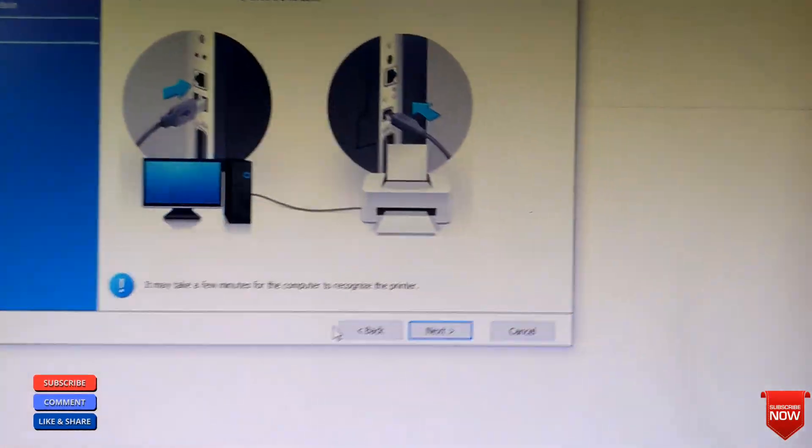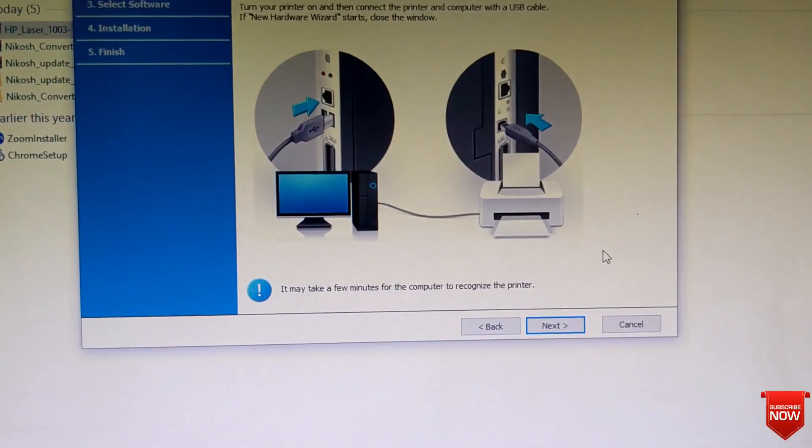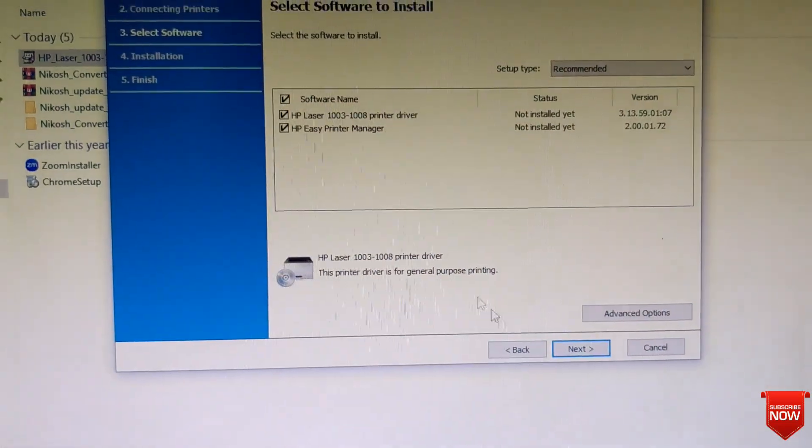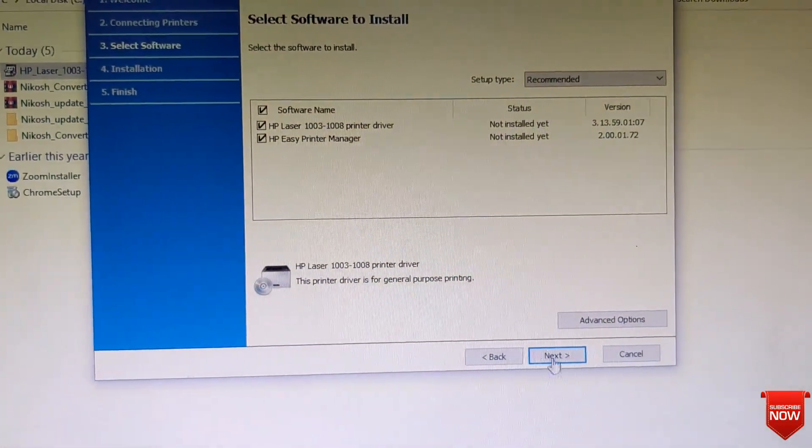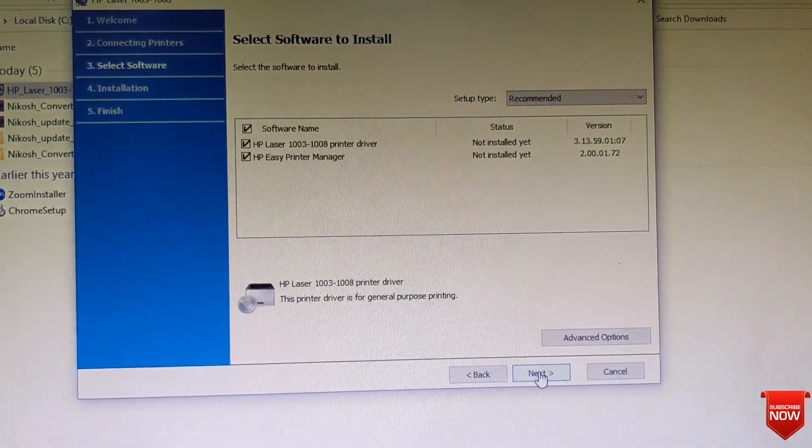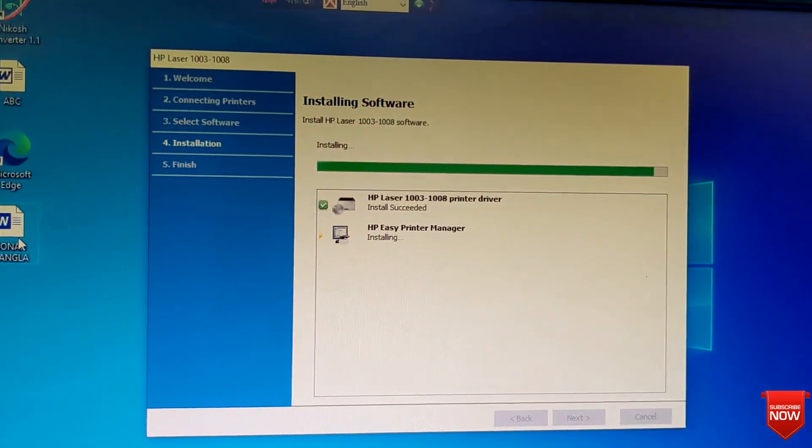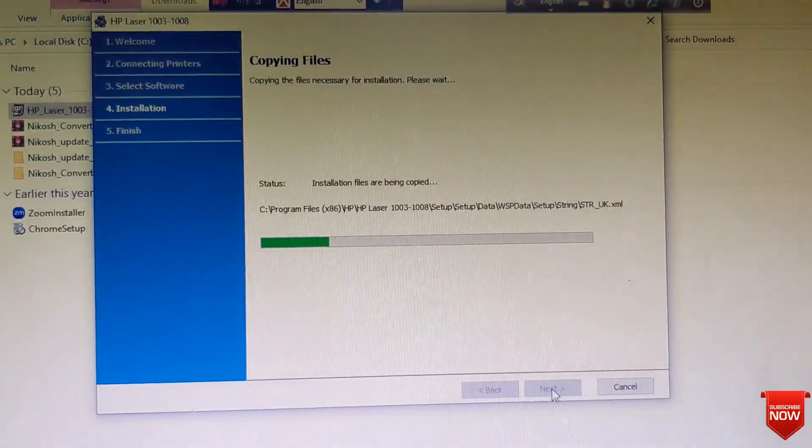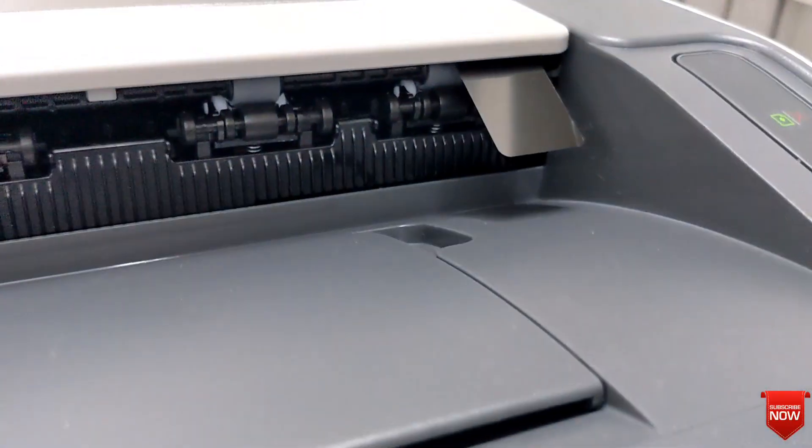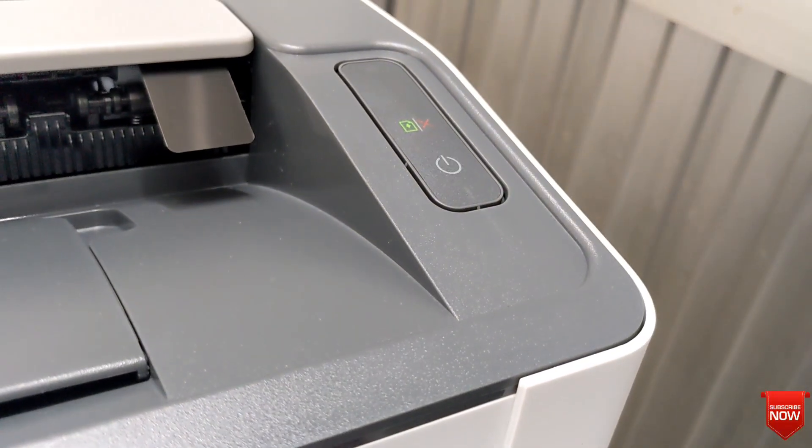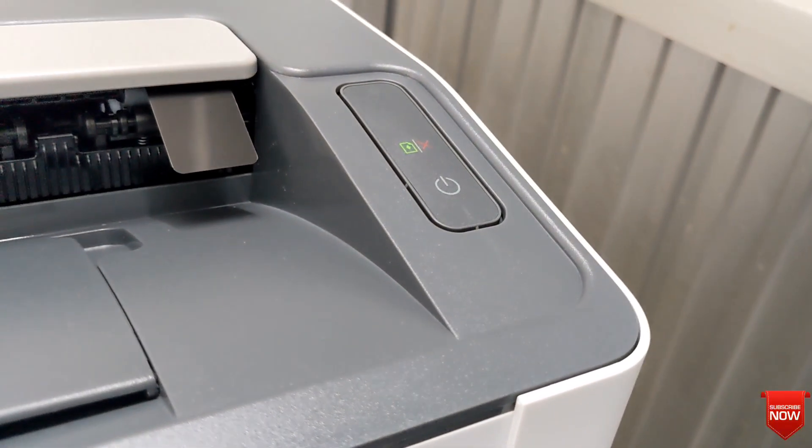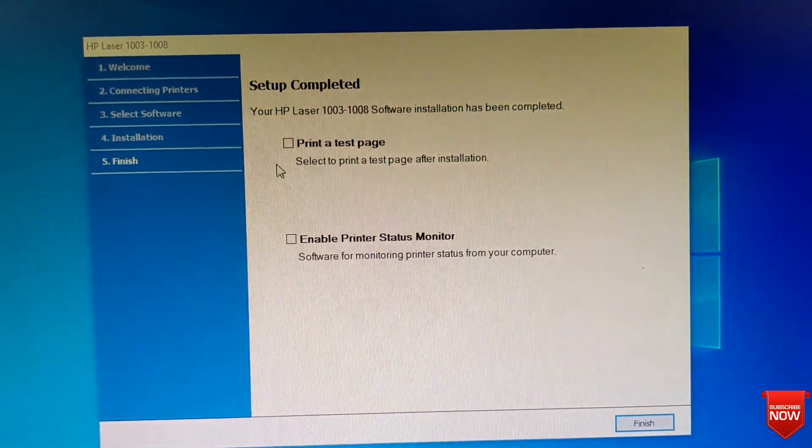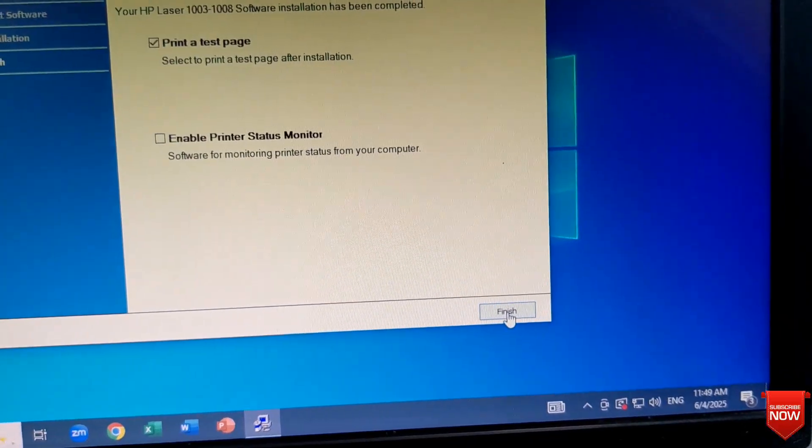And then you will insert the printer cable. You will select just first one, not second. No need to install second one. And when printer is installing, the light will be blinking.